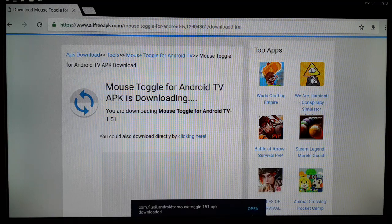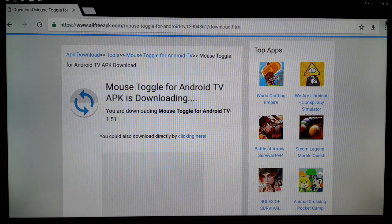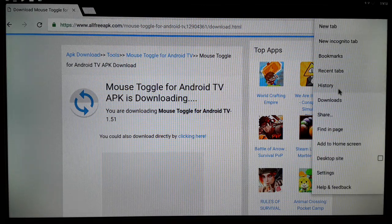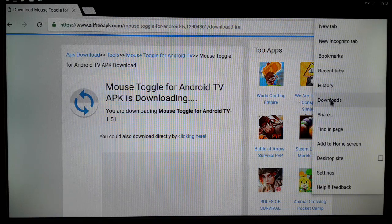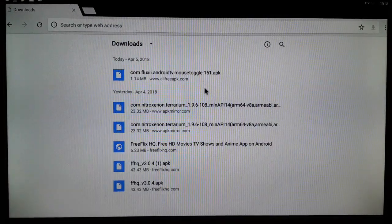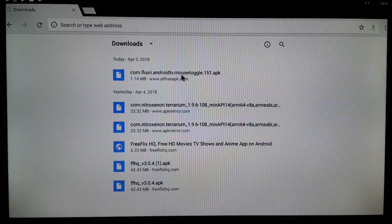You can open the file from the download notification itself, though the notification goes away quickly. You can also open it from the download section — click on the dotted line in your browser, then click on Downloads. From there you can open and install it.